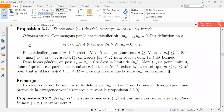Linda reads: For all epsilon greater than zero, there exists a number N which is a member of natural numbers, such that for all n greater than or equal to N, we have |UN − 0| is less than epsilon. That's nice — exactly what Linda has said is what it actually means. I hope everyone else also knows how to read that, or rather the interpretation of it.